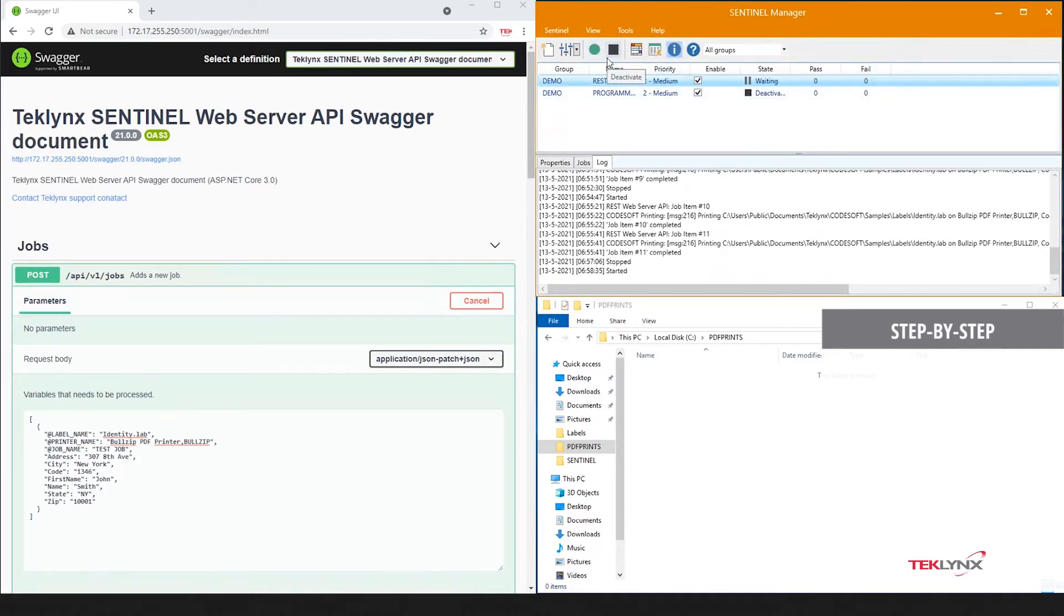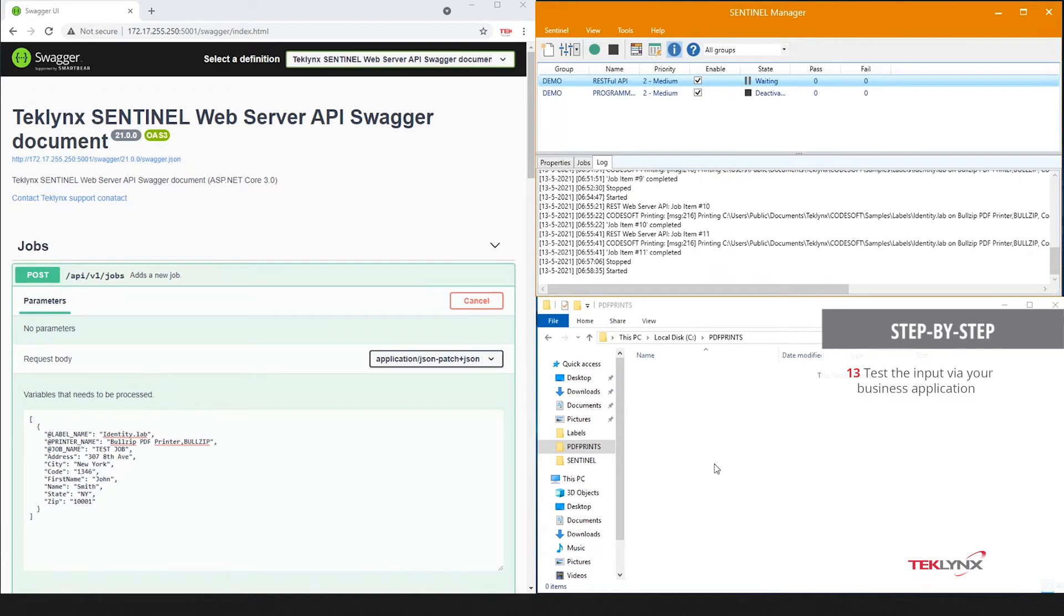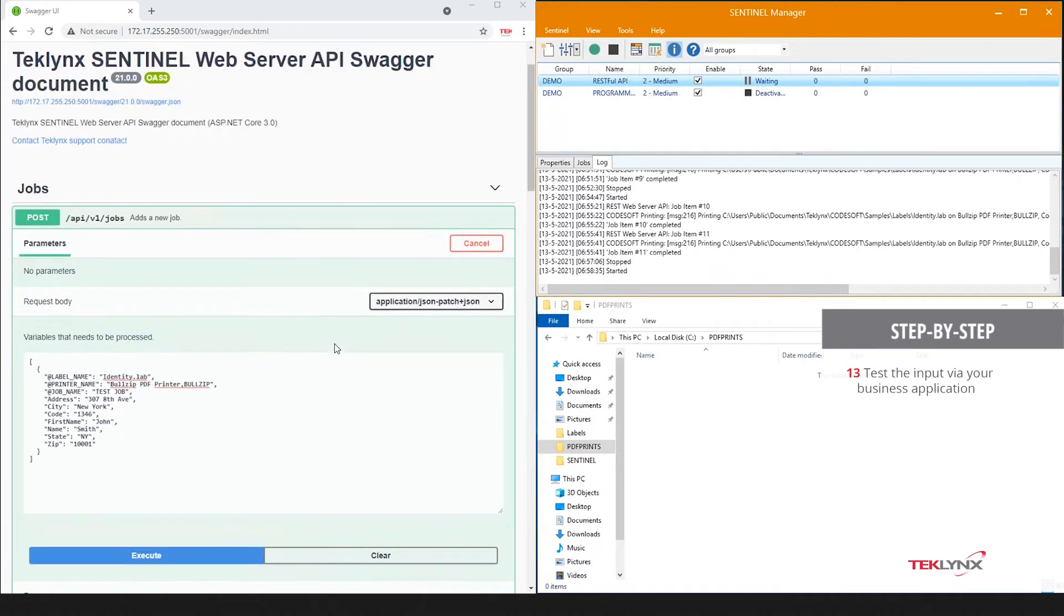Today, I'll be doing all my printing to a PDF printer so you can see the outcome, knowing that a majority of our clients are actually printing to physical thermal transfer printers out there. I'm using an application called Swagger that would represent your ERP, custom app, or various business systems that will be triggering these print jobs through Sentinel.